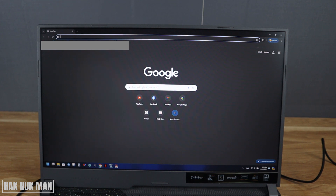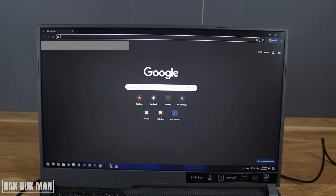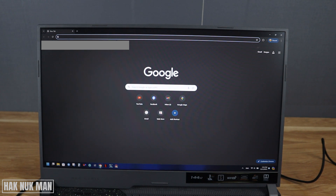Good evening everyone. In today's video I'm going to show you how to view multiple scroll tabs at the same time. As you can see on the table, I already have one scroll tab open.